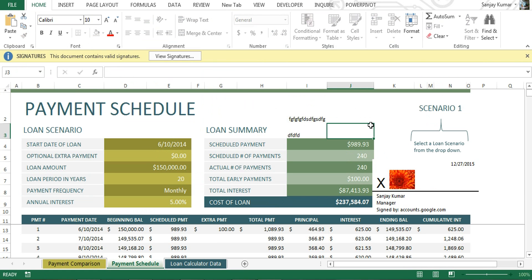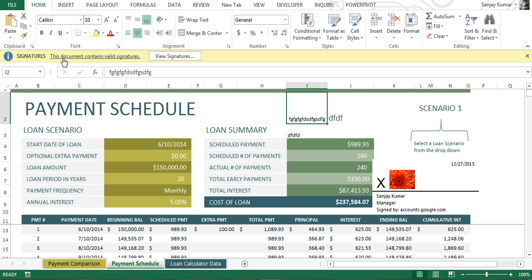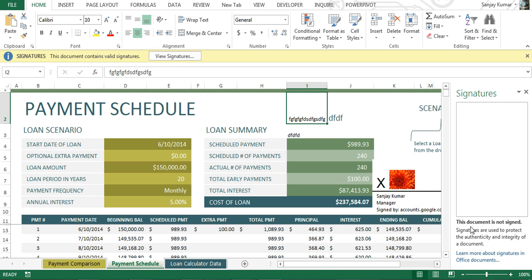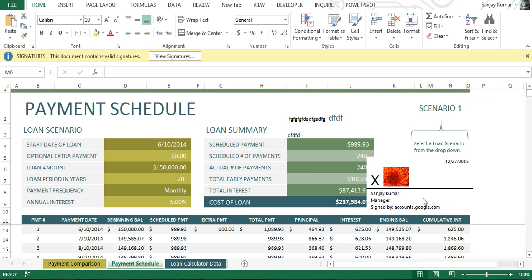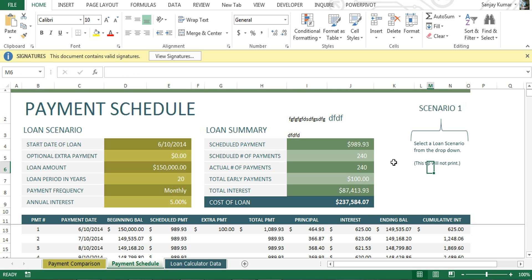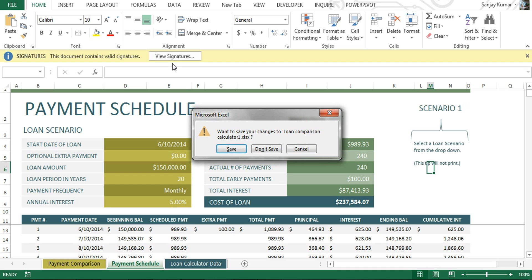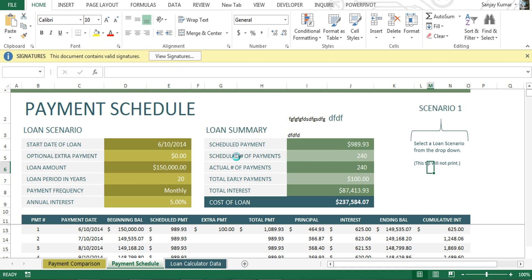To edit this document again, I have to click 'Edit Anyway' and click Yes — the signature is removed and I can now make changes. You'll notice the signature notification is still visible, but if you click on it you can see this document is no longer signed. Next time you close and reopen the document, that notification will also disappear. Also, don't forget to select and delete the signature image object, otherwise the signature notification will not go away.